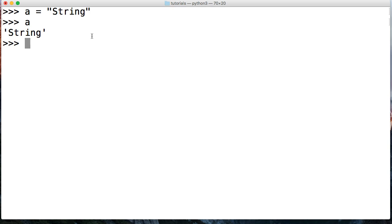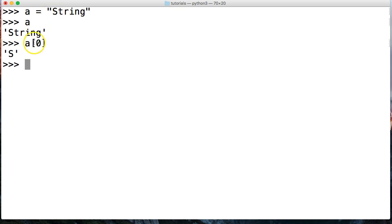First thing we want to do is get the first character, which would be the capital S in the string. We're going to use square brackets — square brackets indicate to Python that we want to index, get the index position. In the next tutorial we'll use square brackets again, but once you throw a colon in it that is called slicing. We want the first character in the string, and that's always going to be zero. So a[0] returns a capital S.